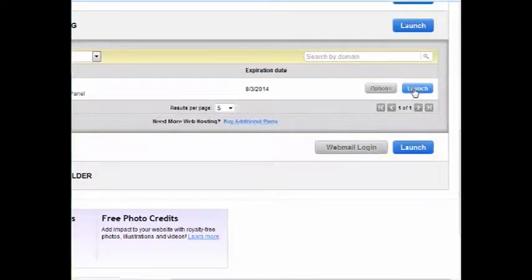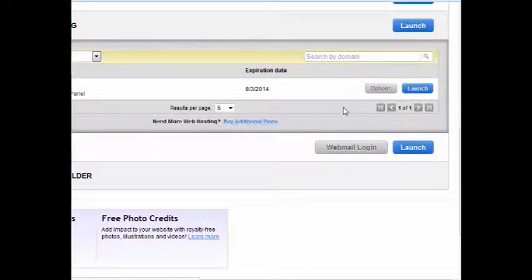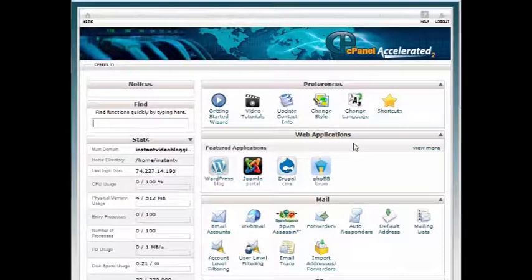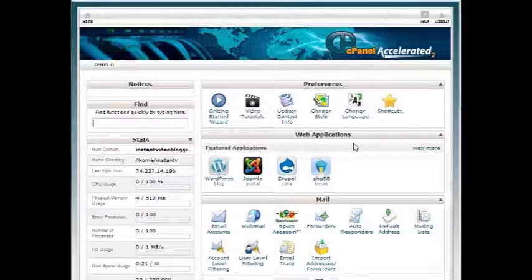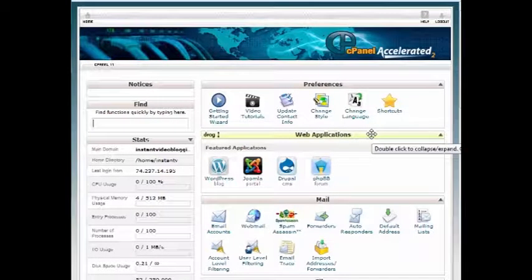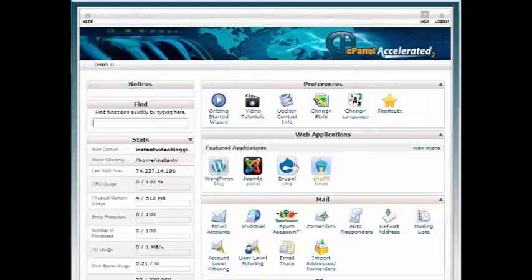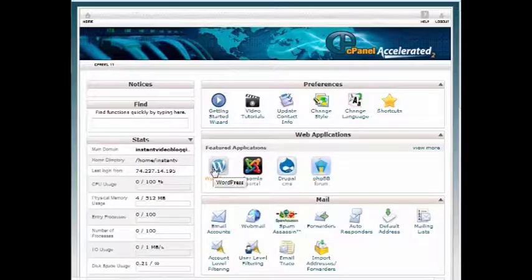I logged into my account and went to my cPanel. You can see there is cPanel, and that's the cPanel of my account. Basically what you need to do is look here for web applications.